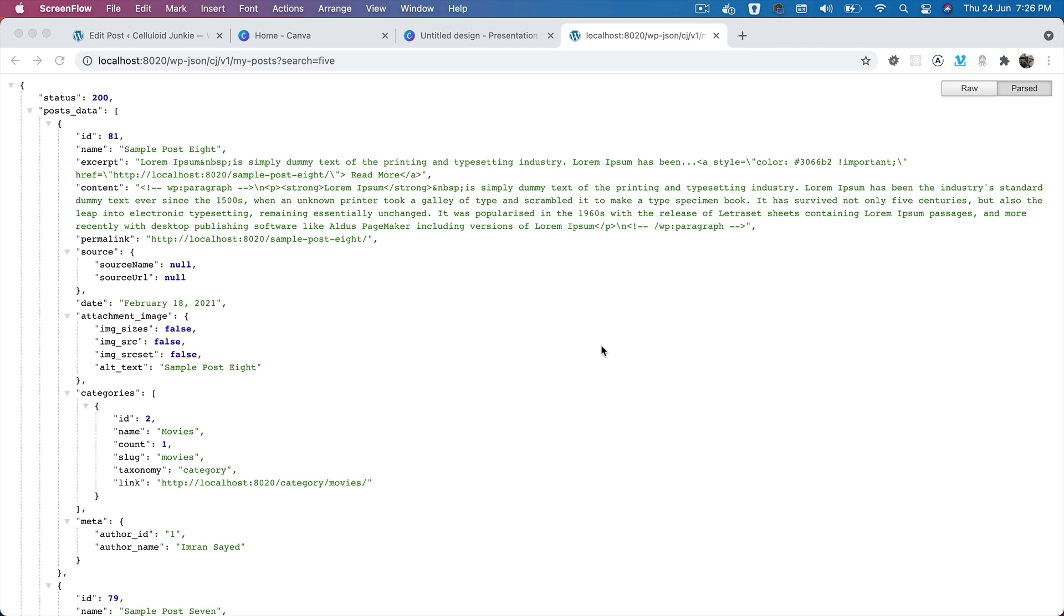Hello everyone, in this video we are going to talk about how to make our WordPress query for search use the title of the post instead of the content.